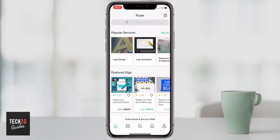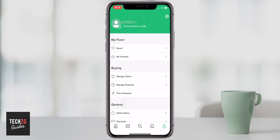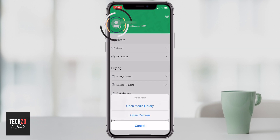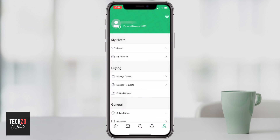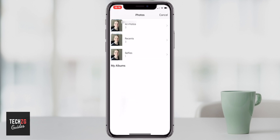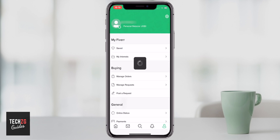Now that you are in Fiverr you can go to your account by clicking the icon on the bottom right-hand side. This is your account where you can change most of the settings. You can change the icon placed next to your name by clicking on it — it will open either the camera or the media library. You can accept access to your photos and then click on a photo to add it as your personal icon.